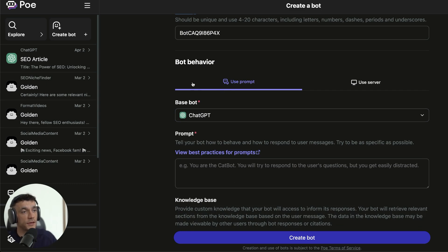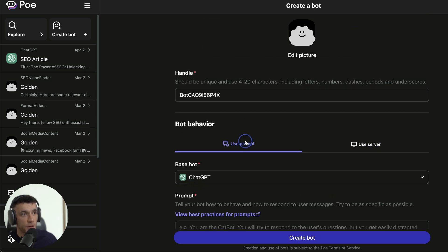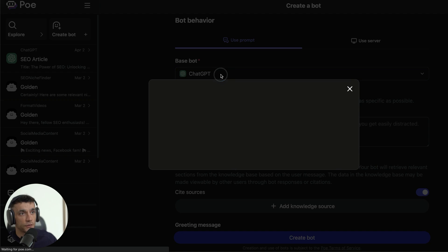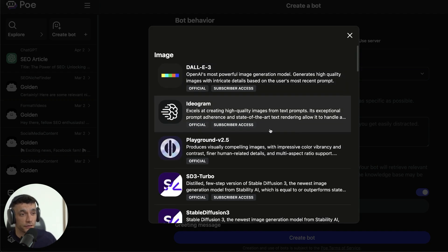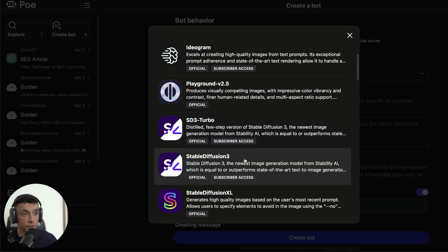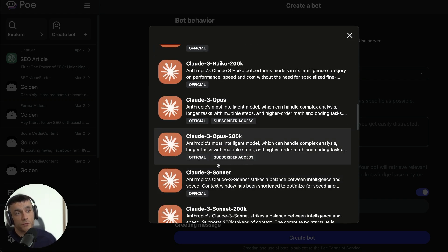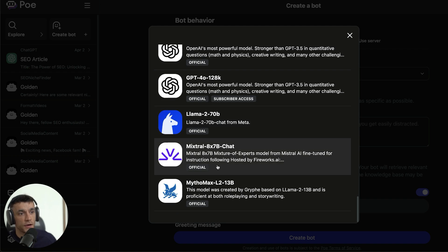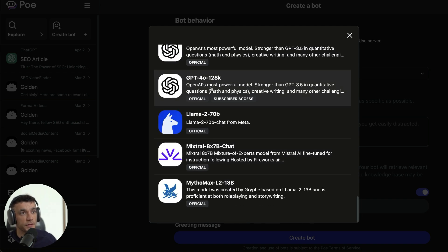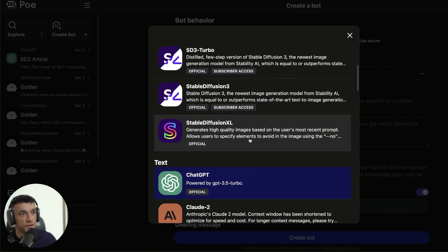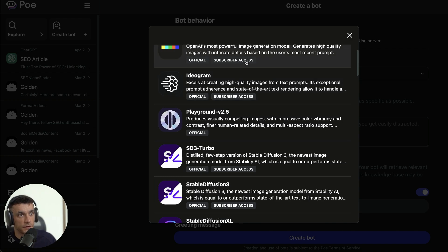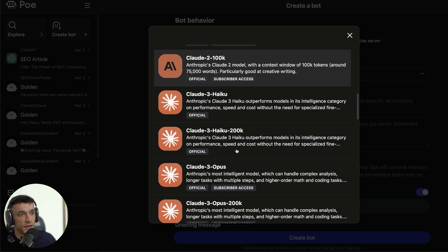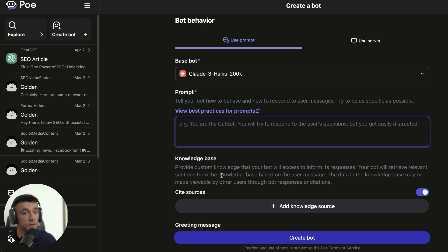What you can see here is you get a choice between using a prompt or using a server. I would recommend that you just use the prompt for now if you want to keep this free. In the base bot section, there's a ridiculous number of free AI SEO models that you can use to actually operate your bot. You can use Mistral or Llama, GPT-4o as you can see right there. A lot of these are actually free. Some of them are paid with subscriber access, but for example, if you just want to use Claude-3 Haiku 200k tokens right there, we could select that and we're good to go. It's not going to cost us anything.